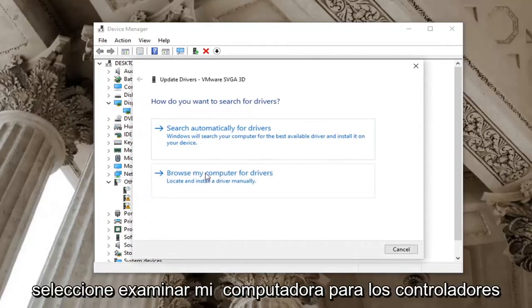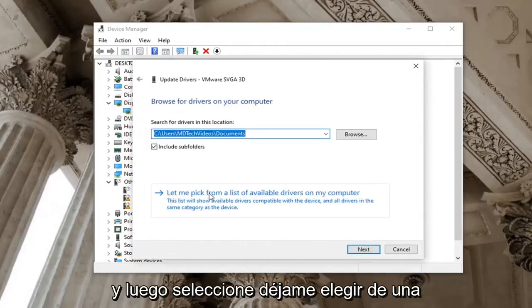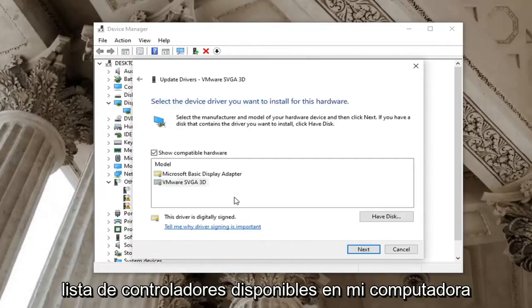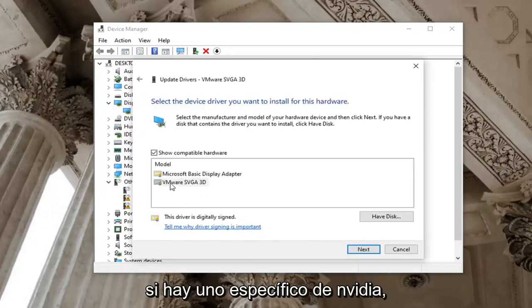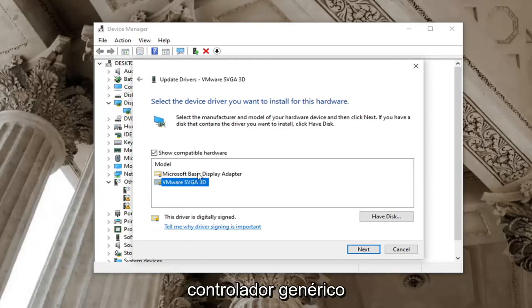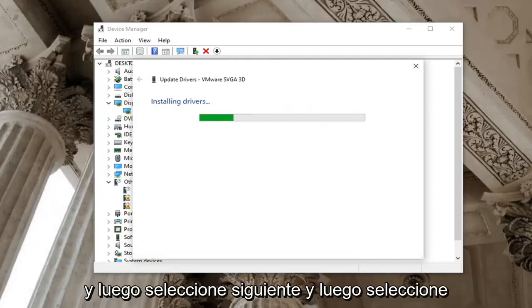Select browse my computer for drivers, and then select 'let me pick from a list of available drivers on my computer.' If there is a specific NVIDIA one, I'd recommend selecting that one over a generic driver, and then select Next.